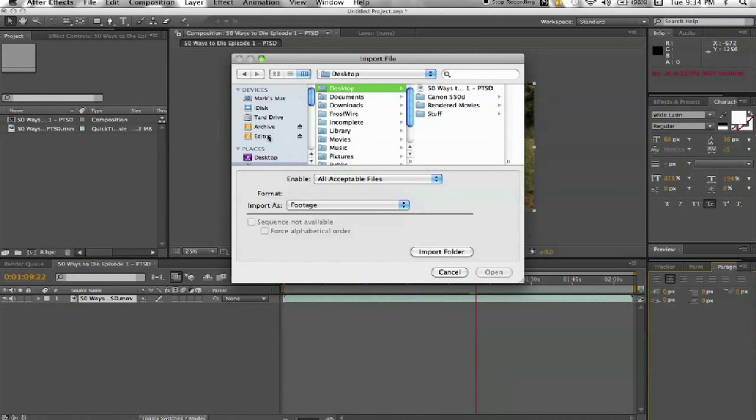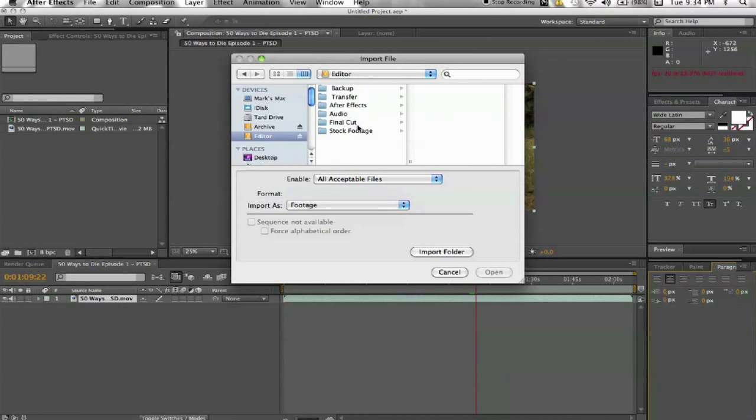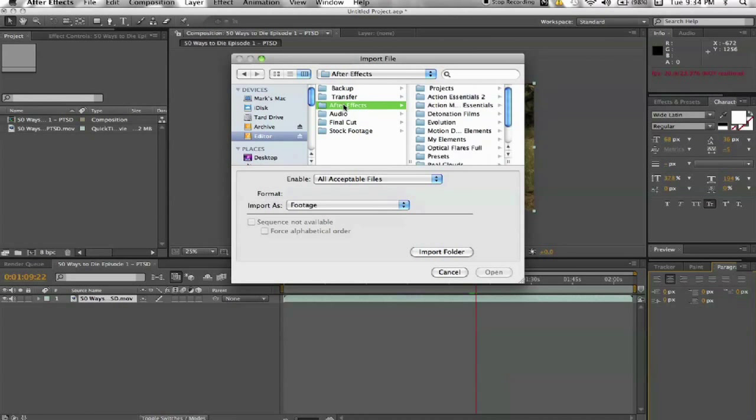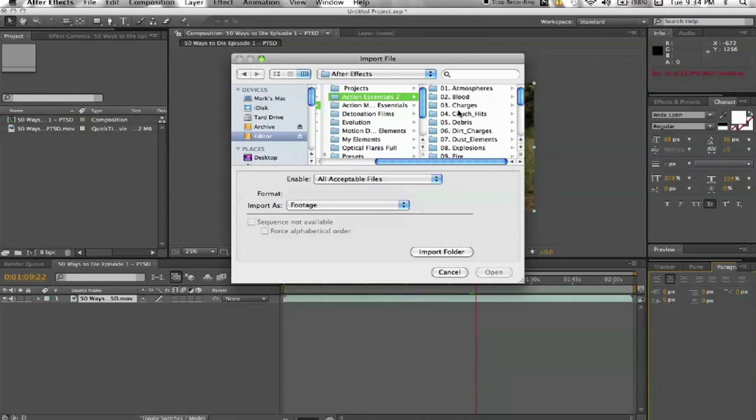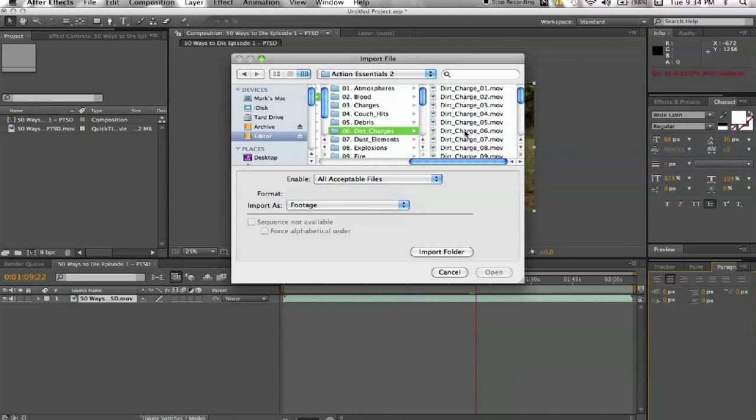How I did it, I used Andrew Kramer's Action Movie Essentials 2. Got this in a folder right here and I used some of the dirt charges.